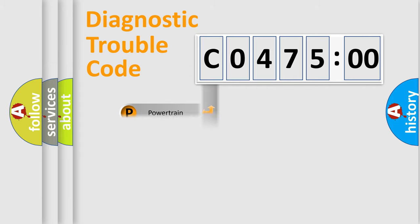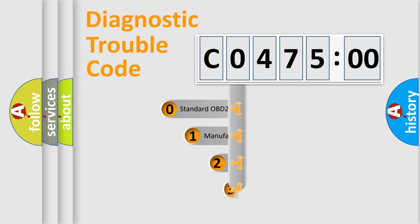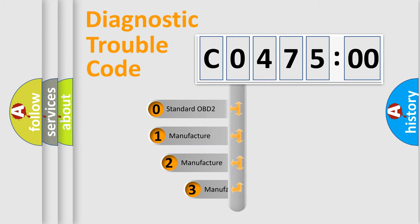Powertrain, Body, Chassis, Network. This distribution is defined in the first character code.